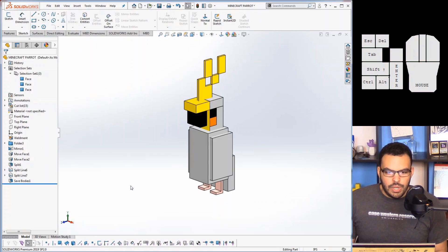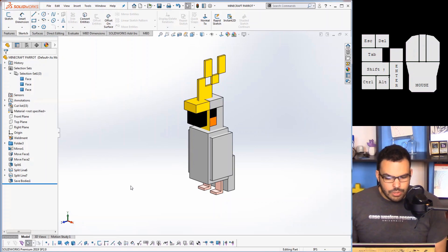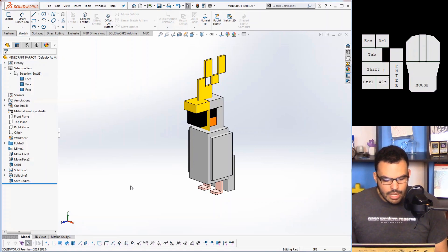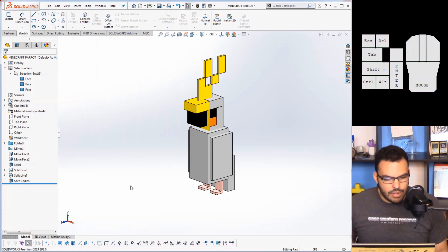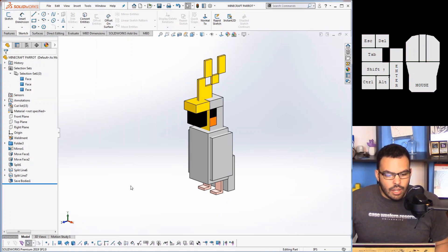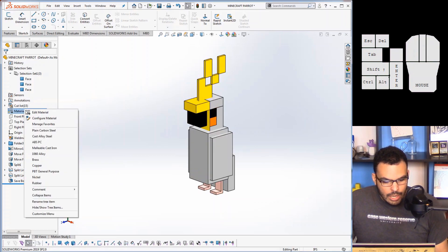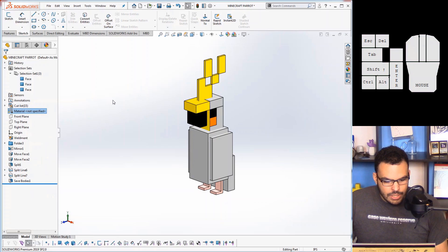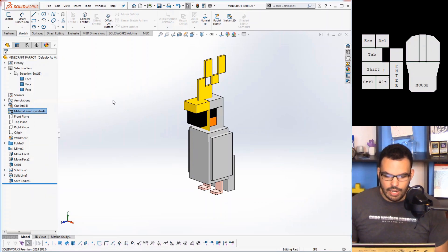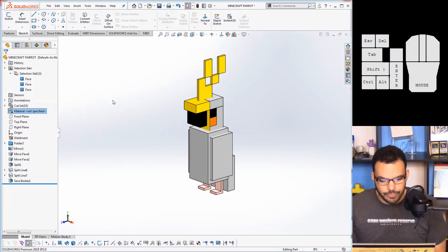And for number three, and this is a feature that I think should have been in SOLIDWORKS a long time ago, but at any rate I'm glad to have it now. Whenever you needed to add a material, and let's do that here.